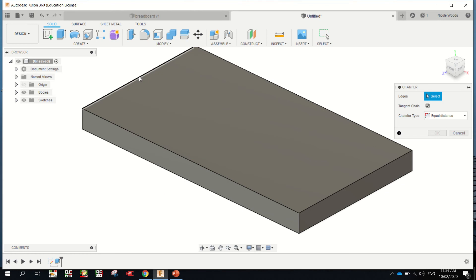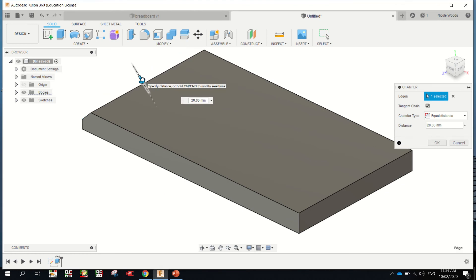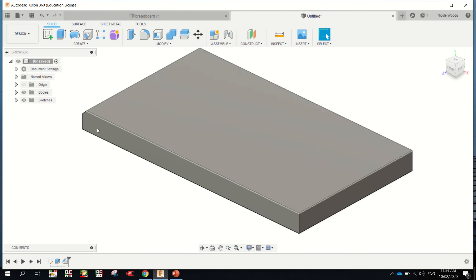Modify, Chamfer, click on an edge, drag that arrow in to the depth you want, which will be about 10mm. Enter.